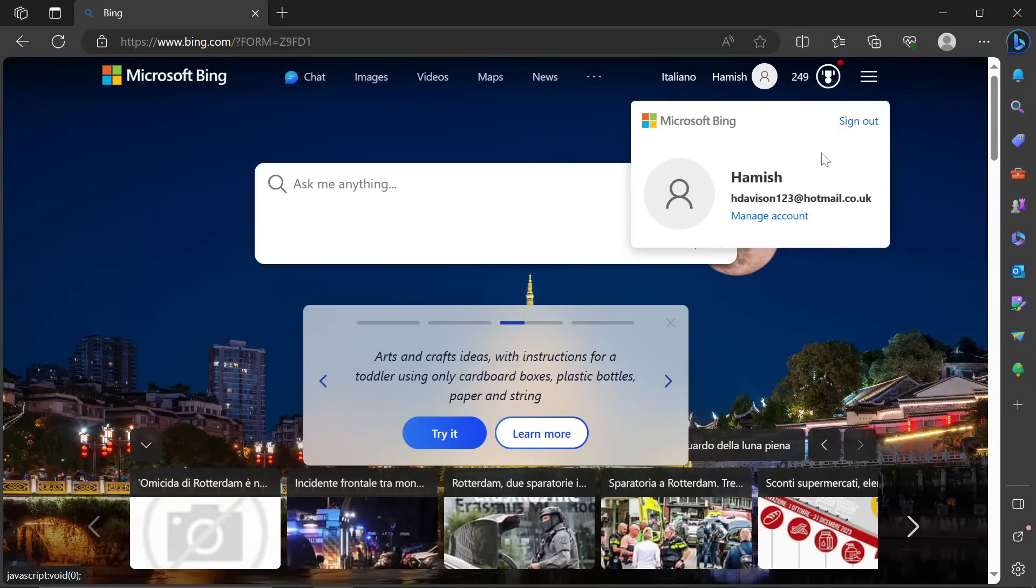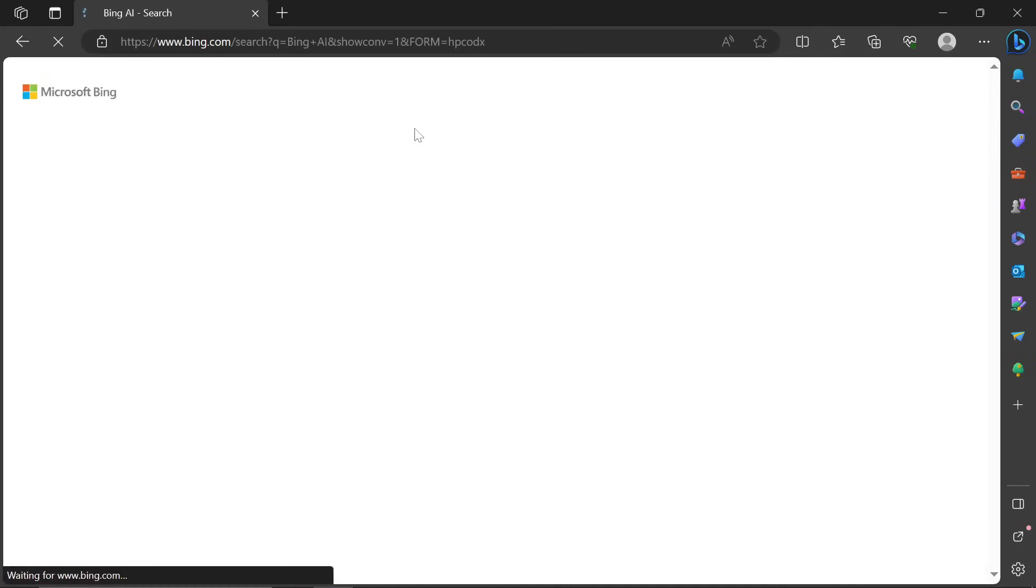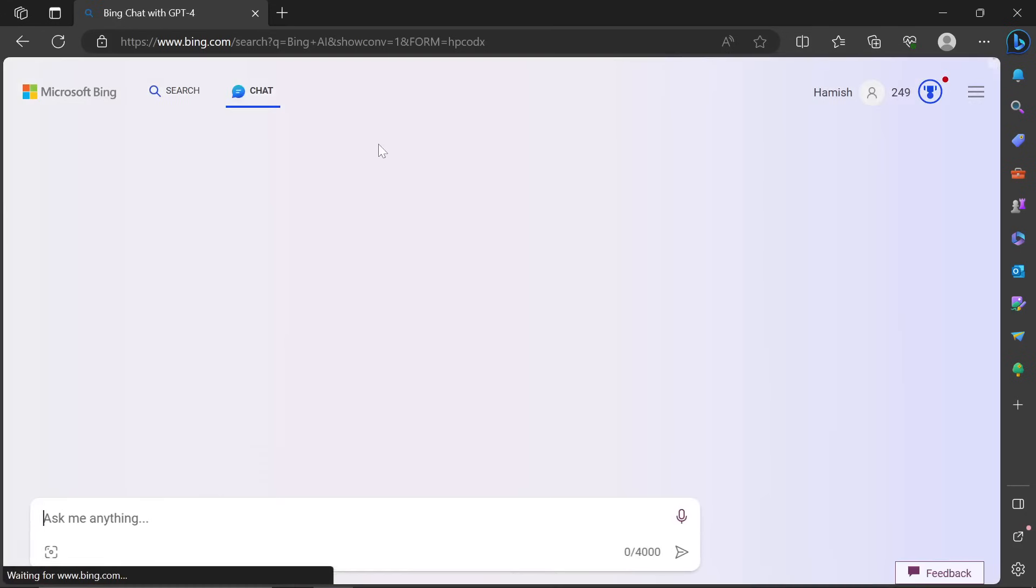So the first thing you want to do is you want to log in. Make sure that you are logged in and then go to bing.com and click on the chat right here.